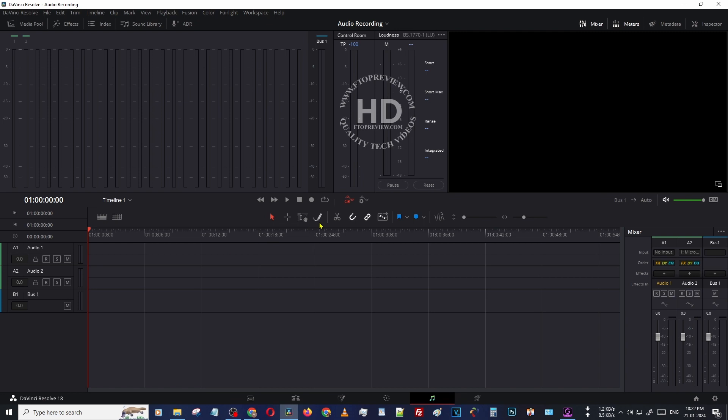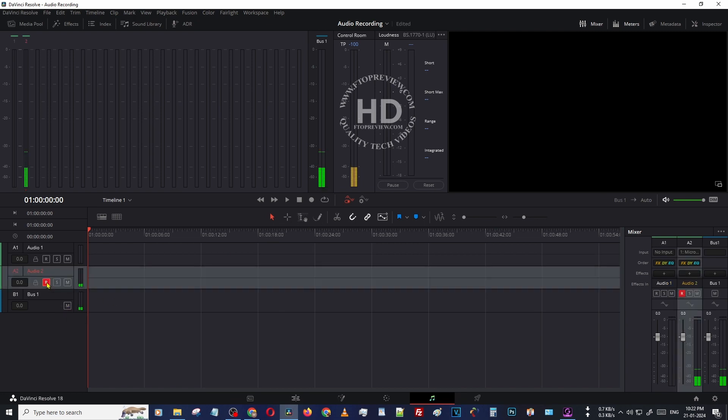Close this dialog box. After closing the dialog box, click here on 'arm for record'. Now you can see this is the problem. While we enable this, it automatically feeds back.